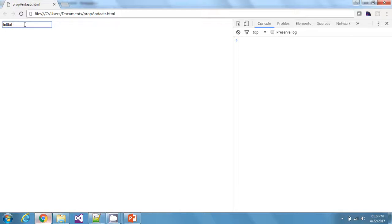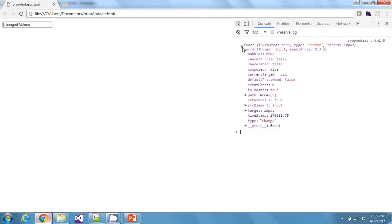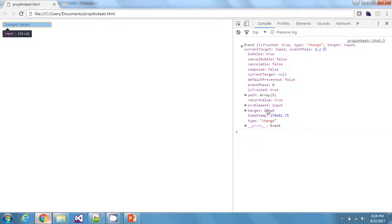If I change the text to 'changed values' and blur the input, I get this event right here because I have consoled that. Inside every event you can look for a target property, which gives you the element that raised the event — so this is the input element.